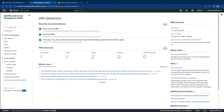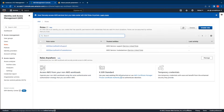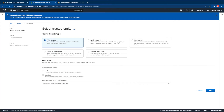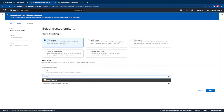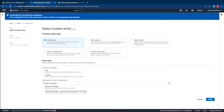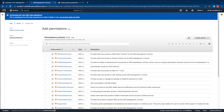Once we are in the IAM console let's navigate to roles. Click create a role. Under use cases for other AWS services select Systems Manager. Allow SSM to call AWS services on your behalf and then click next.